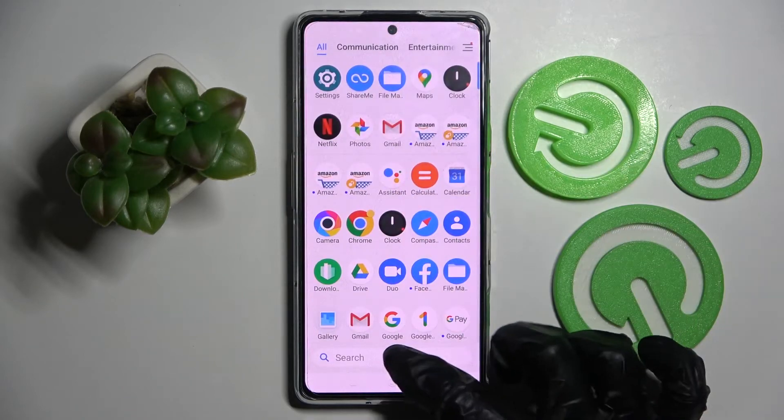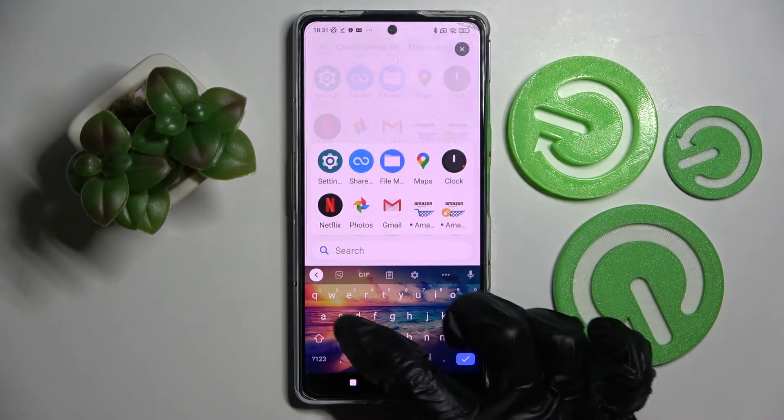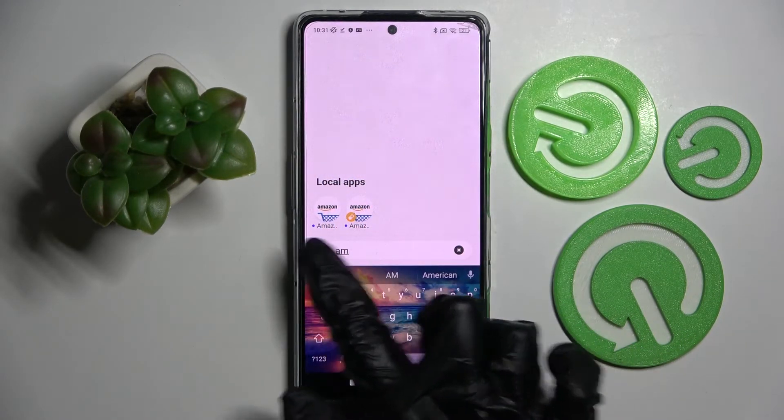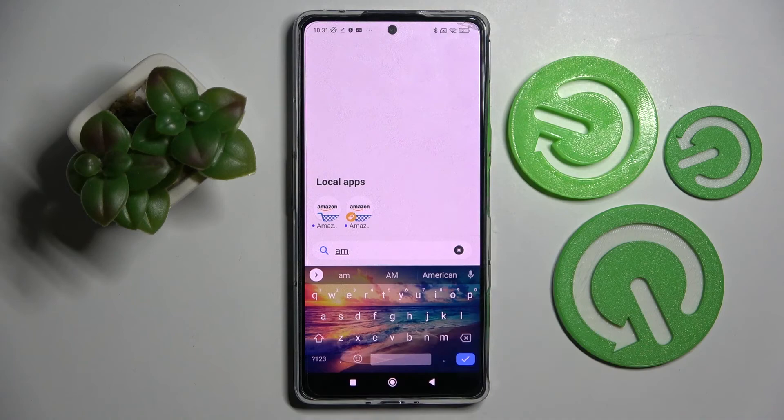Now when I go into the tab menu, my clone is right here.